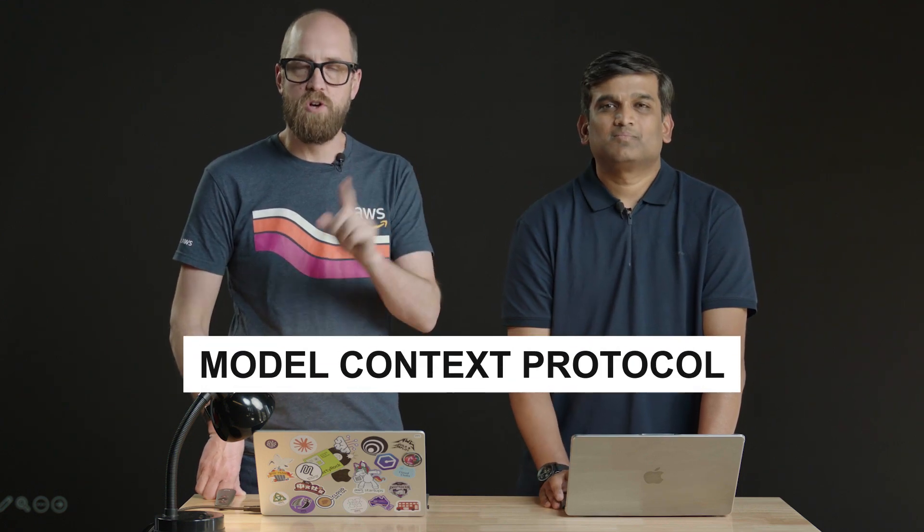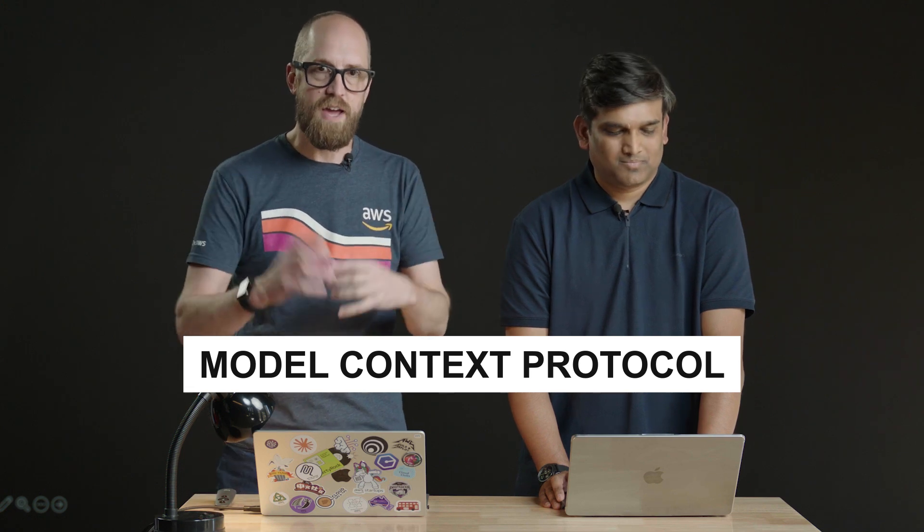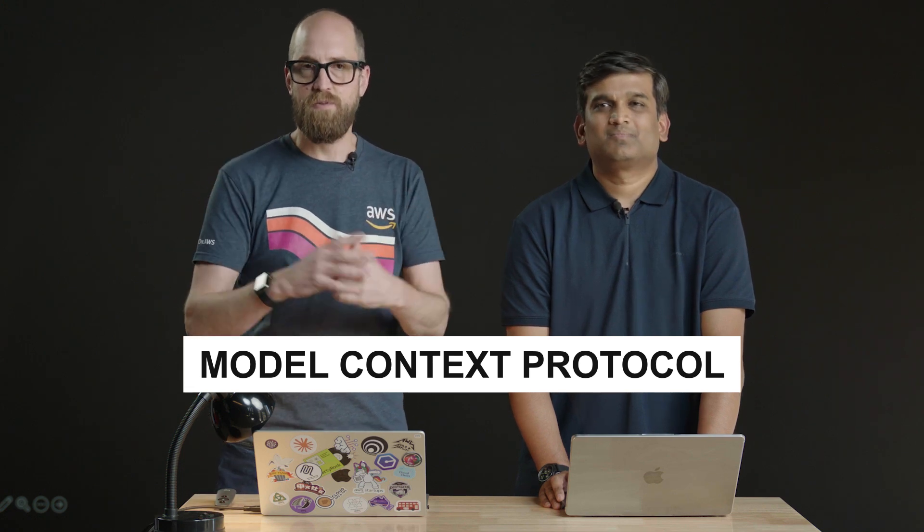Hello, welcome back to this series on Strands agents. In the previous videos, which you'll find linked in the description below, we've been introduced to how to get started and we've also taken a deep dive into tools. In this video, we're going to take a look at MCP, that's Model Context Protocol. It's all the rage, it's how people are building agentic systems today.